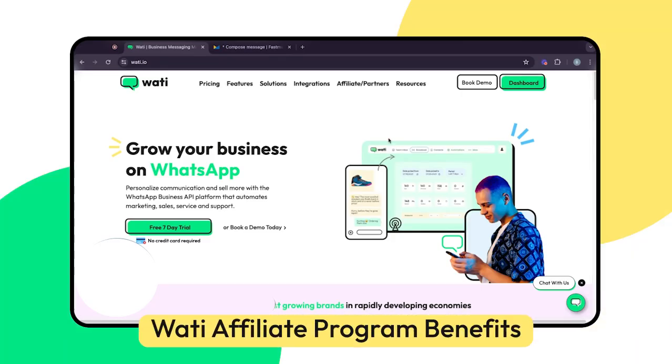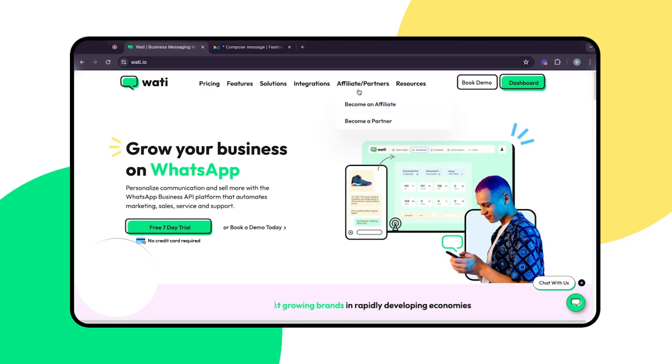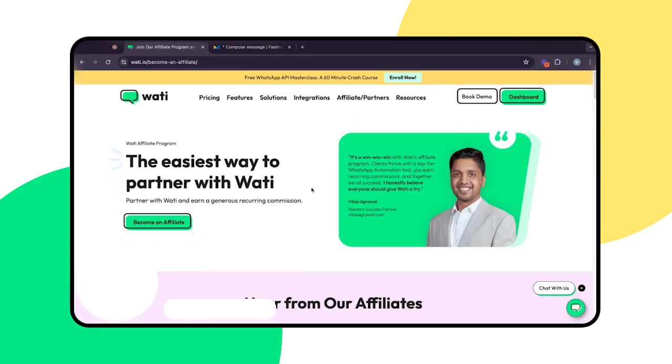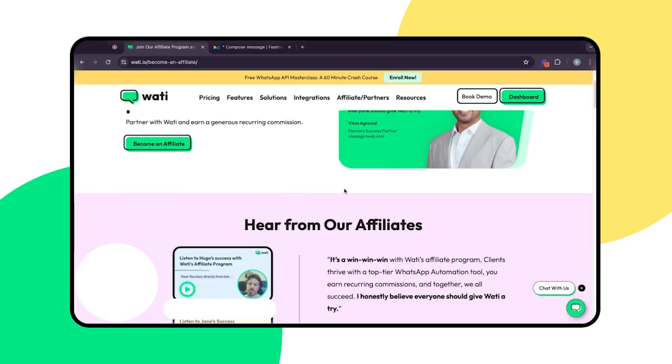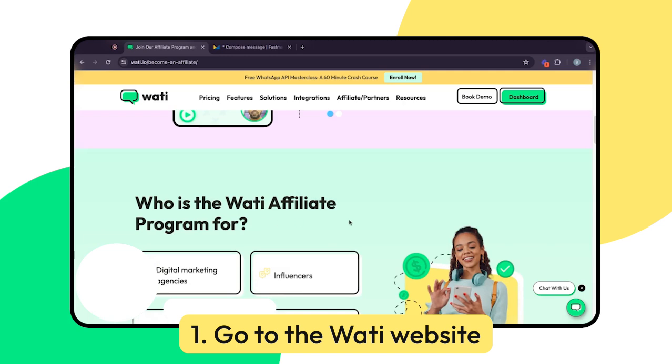As a WOTI affiliate, you have the opportunity to earn recurring commissions by promoting our customer engagement tools. This video will help you get the most out of your affiliate experience.